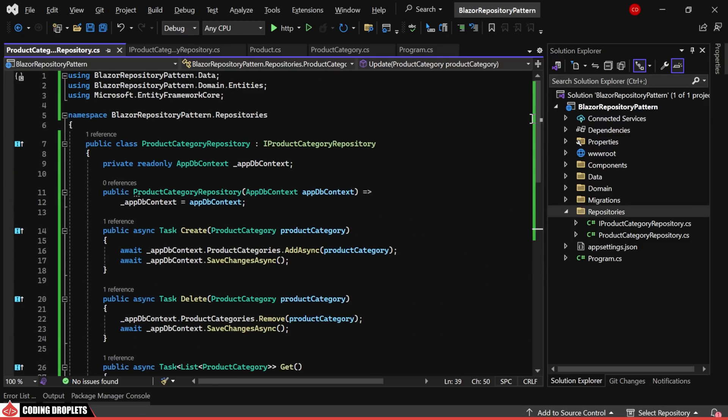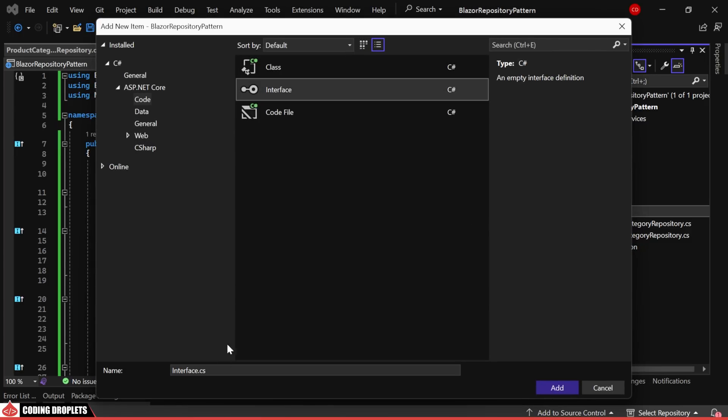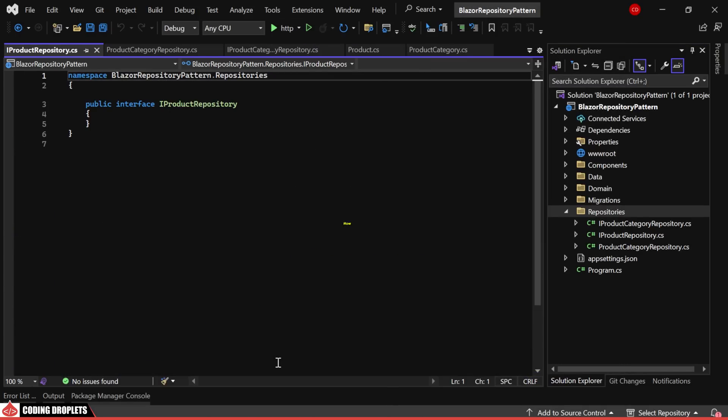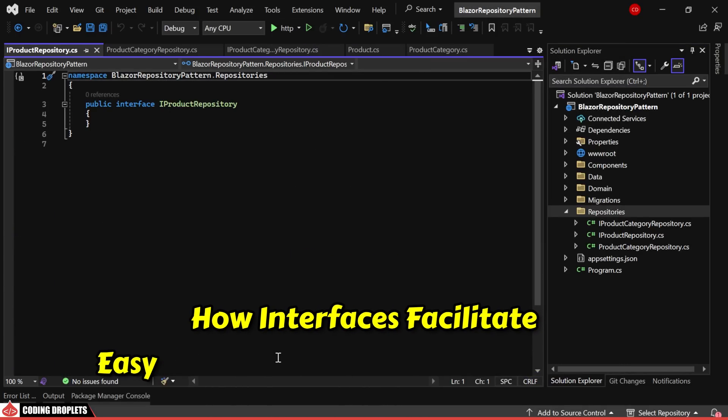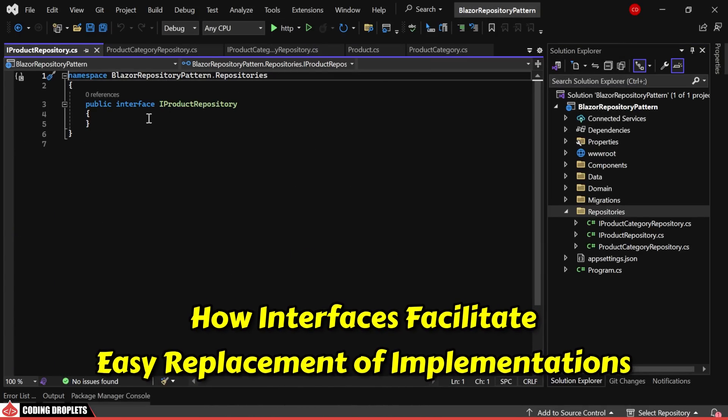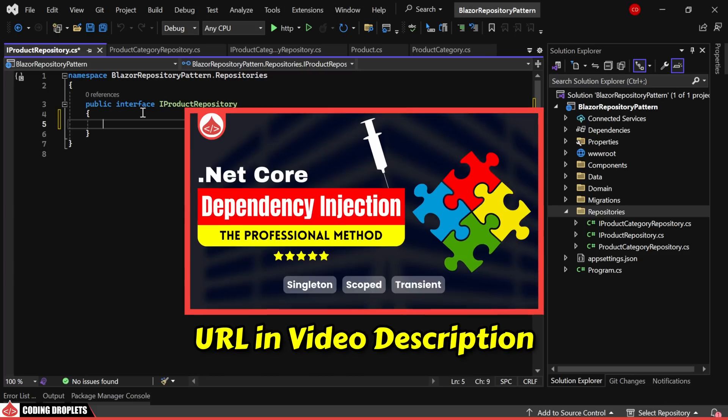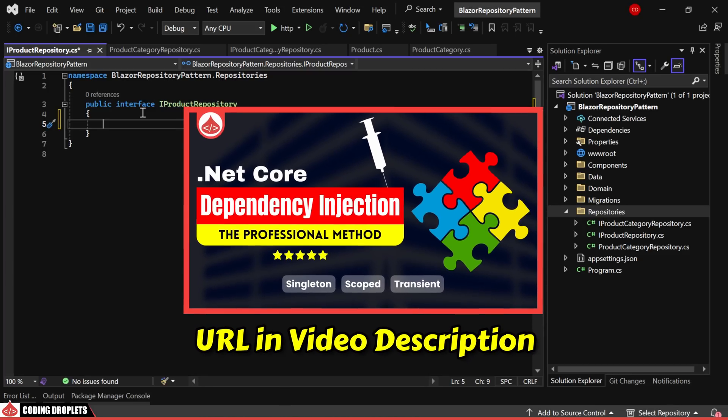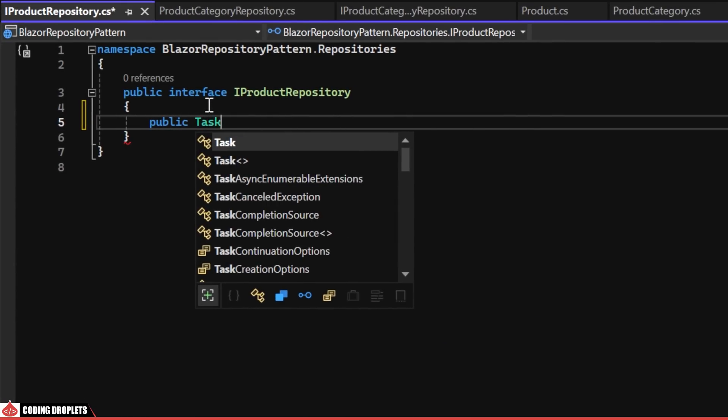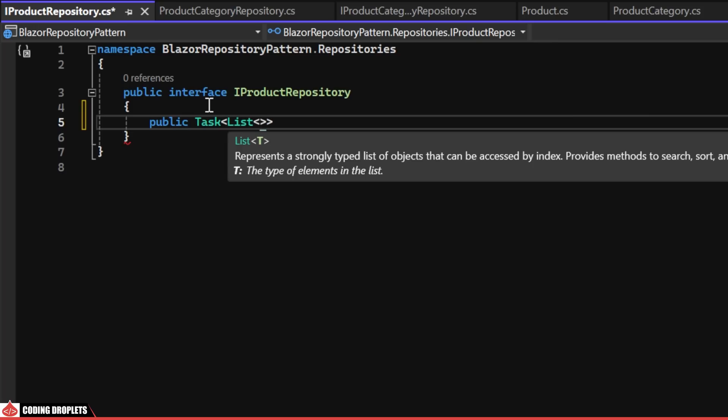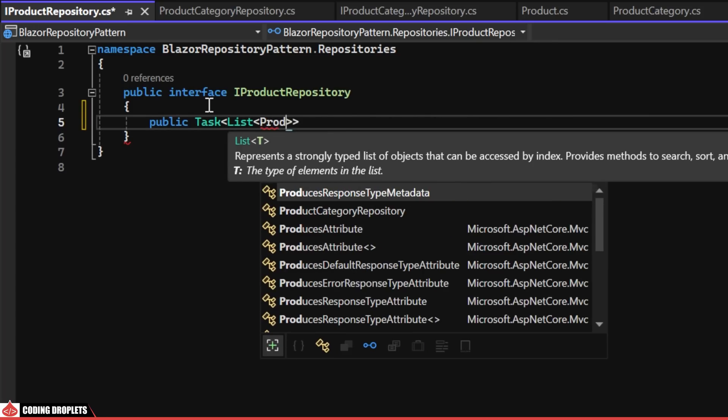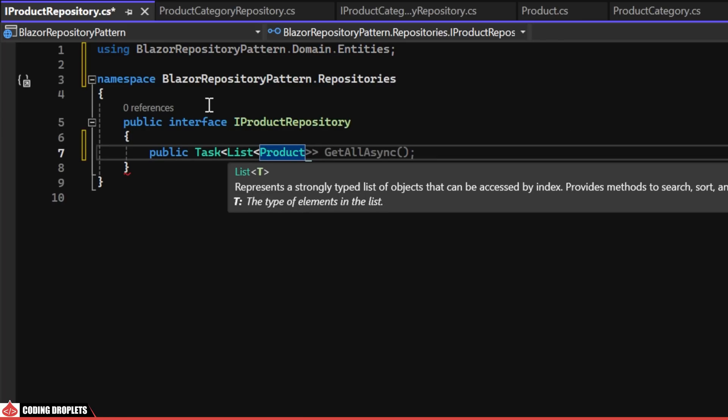Moving on to the product repository, we'll begin by establishing the interface named IProductRepository. If you are curious about how interfaces facilitate easy replacement of implementations, you can refer to our video on .NET Core Dependency Injection, where I have demonstrated this specific topic. Similar to the product category repository interface, here I will also define the following methods.